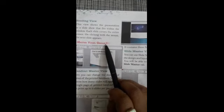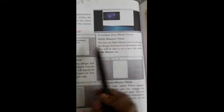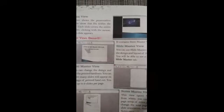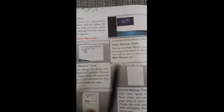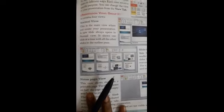So students, your Presentation View Group contains four views: Normal View, Slide Sorter View, Notes Page View, and Reading View. Your next topic is Master View Group. In this group it contains three master views: first Slide Master View, second Handout Master View, and third Notes Master View. I will teach you these topics tomorrow. I hope you all understood — if you have any doubt, ask me in your class group.